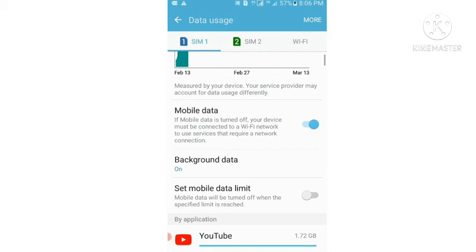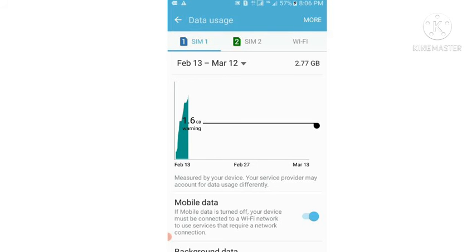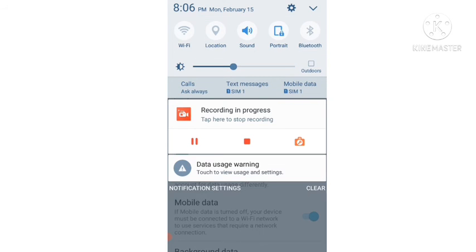So guys, you have to also follow the same steps which I have done right now. So now when I will scroll up, you can see that the red line has been disappeared. This means that now my mobile data will work as well. The mobile data limit exceeded notification will also remove.